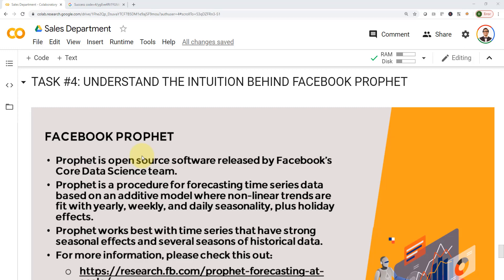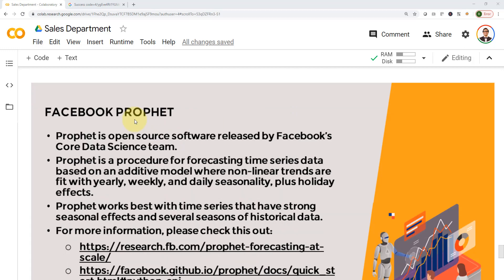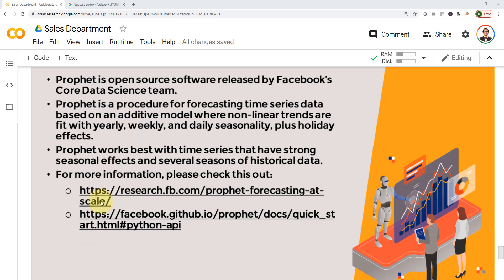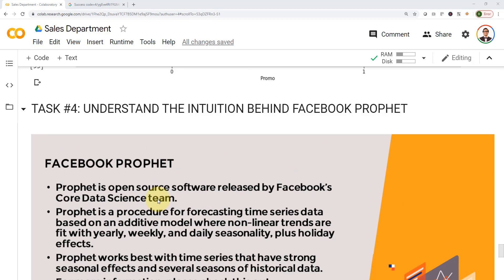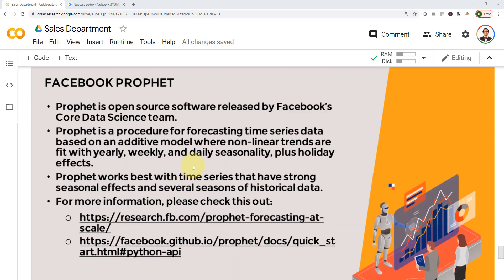Hello everyone and welcome to task number four. In this task, we are going to cover the intuition behind Facebook Prophet. Please note that there is a lot of math behind it, so I'm just going to give you the intuition from a very high level, how it works and how to use it, and then I'm going to directly apply it to our project. If you wanted to read more, please go ahead and check out these links. There's a ton of information related to Facebook Prophet and all the math behind it.